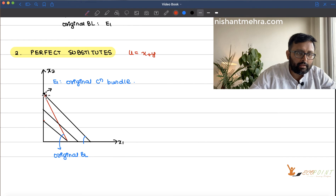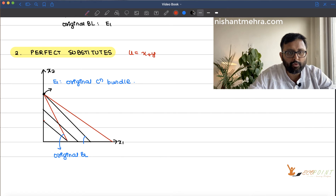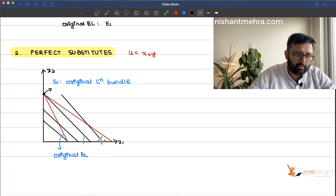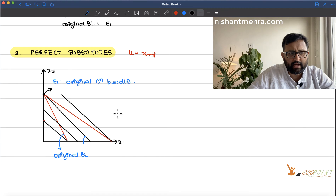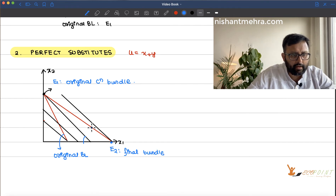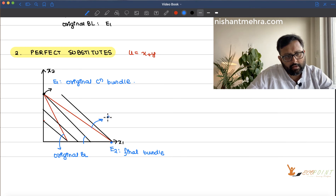Supposedly the price of good one has fallen. You ask yourself what is the highest indifference curve I can draw given the new budget line. This one is the highest one. Now E2 is the final bundle, and this is the final budget line.